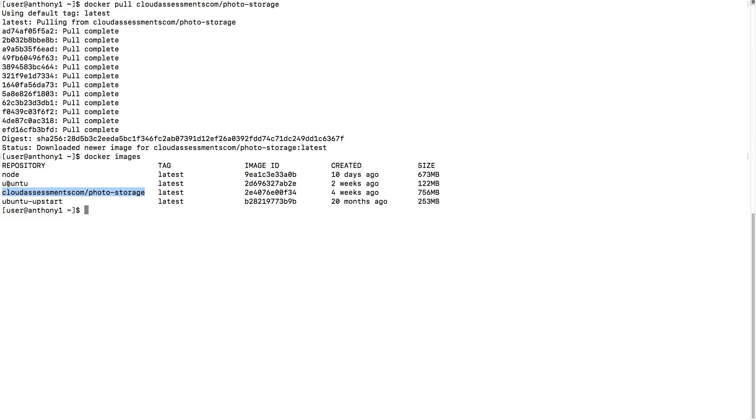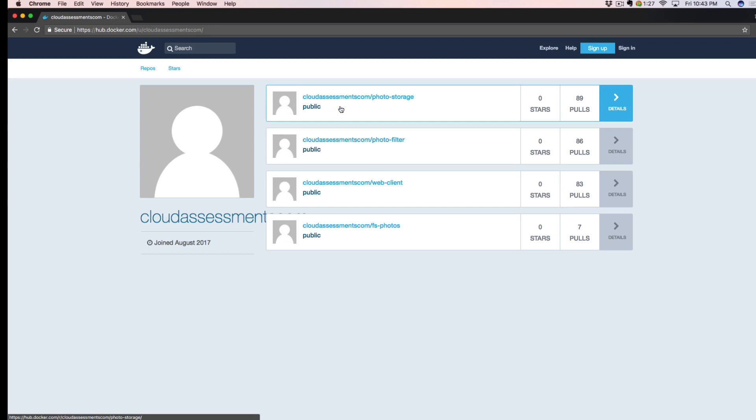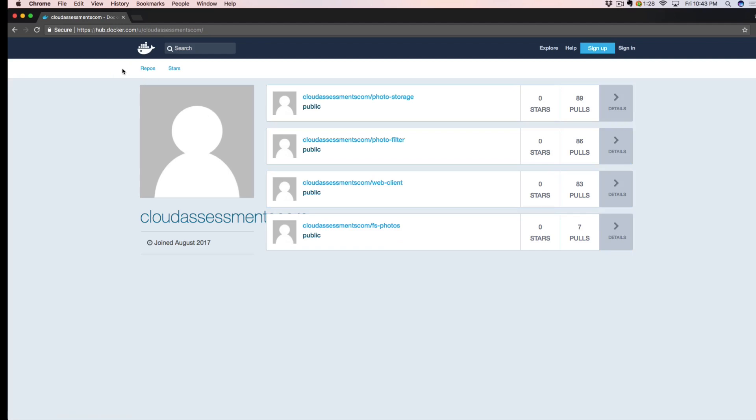Let's say you have four different images on the Docker public hub. Let me pull that up for you now so you can see what I'm referring to. We have our cloudassessments.com/photo-storage. The reason we have cloudassessments.com here is so it knows what user it's associated with. I've had to log into the Docker hub or Docker store in order to upload this. That's why I have permissions to upload it to this repository.